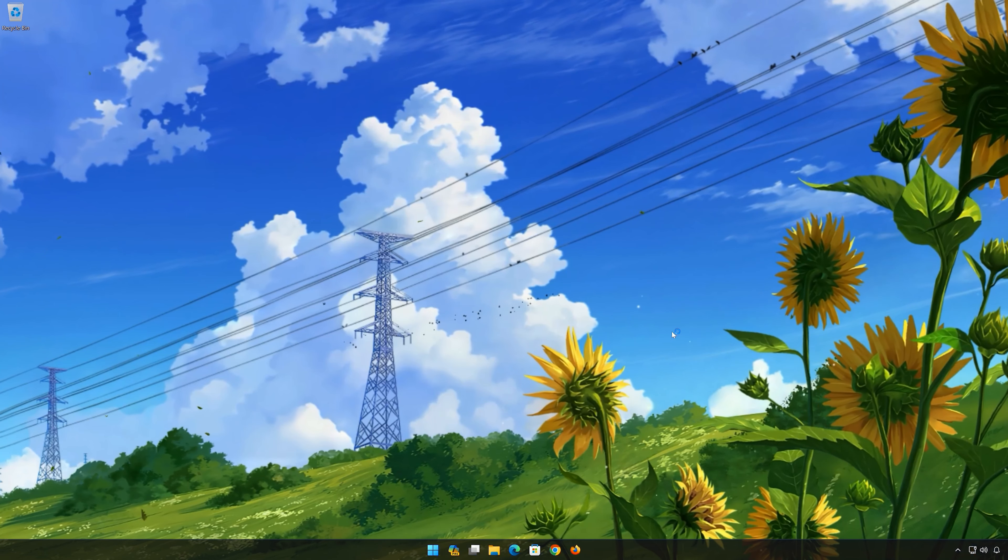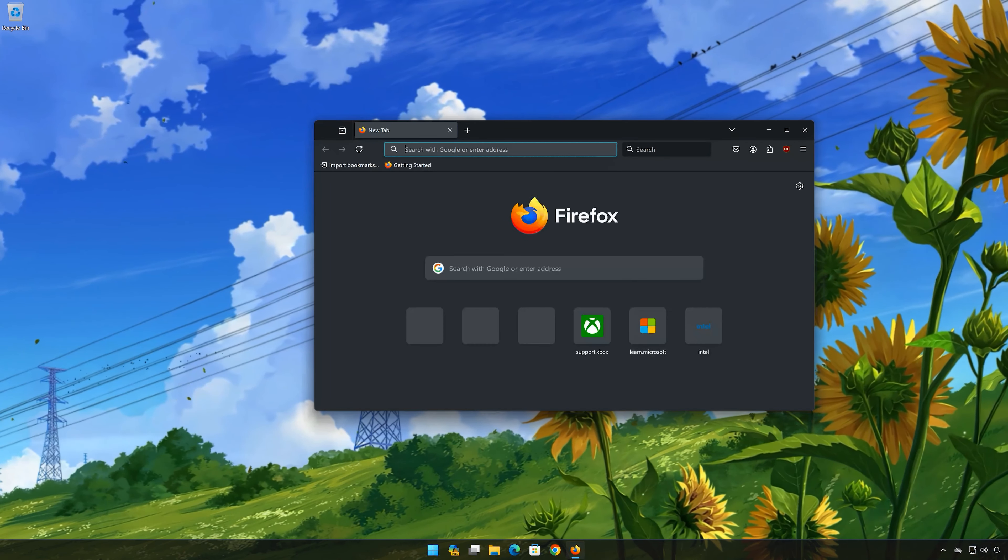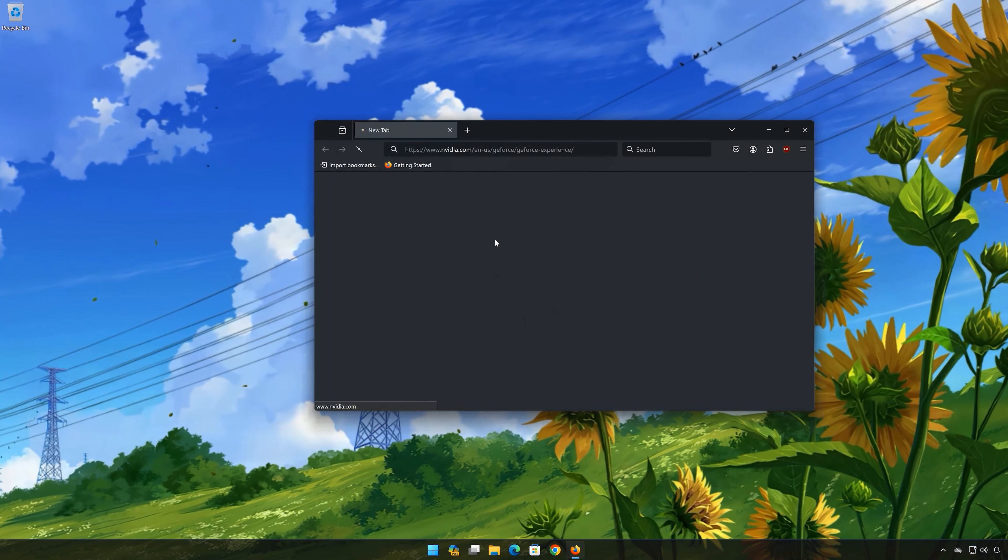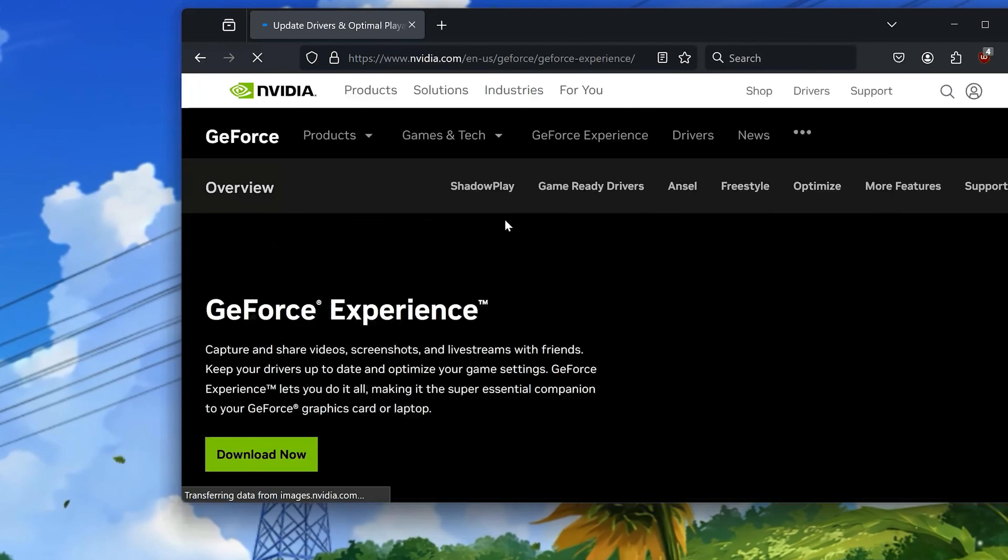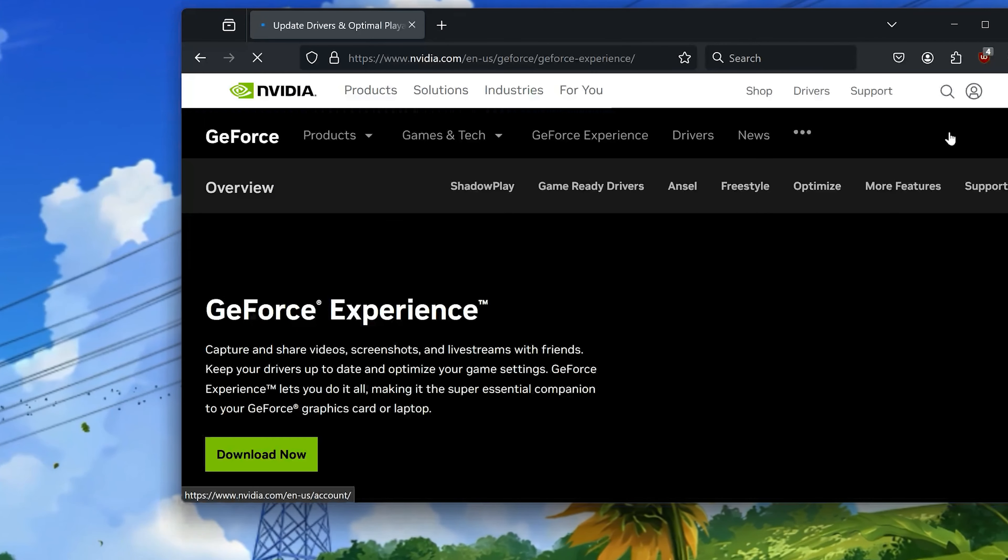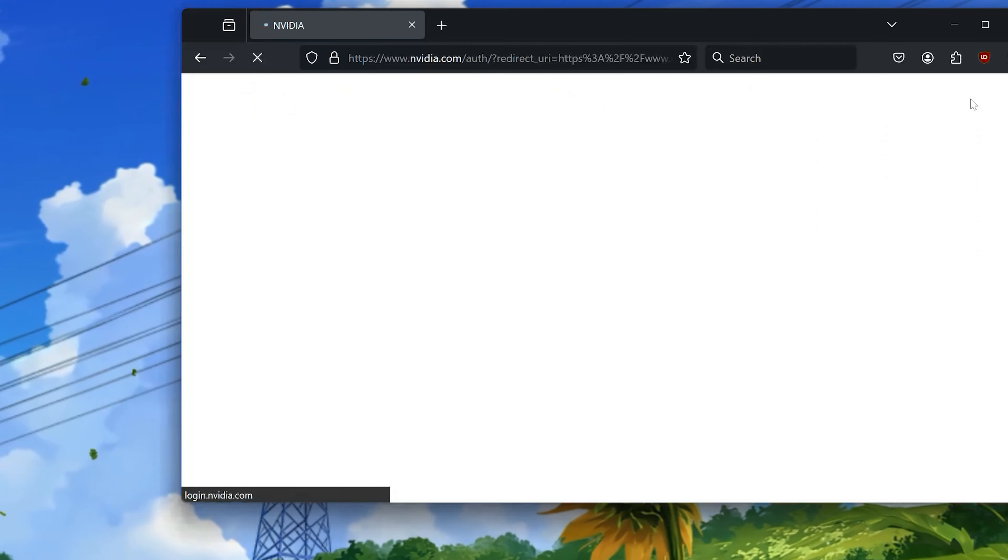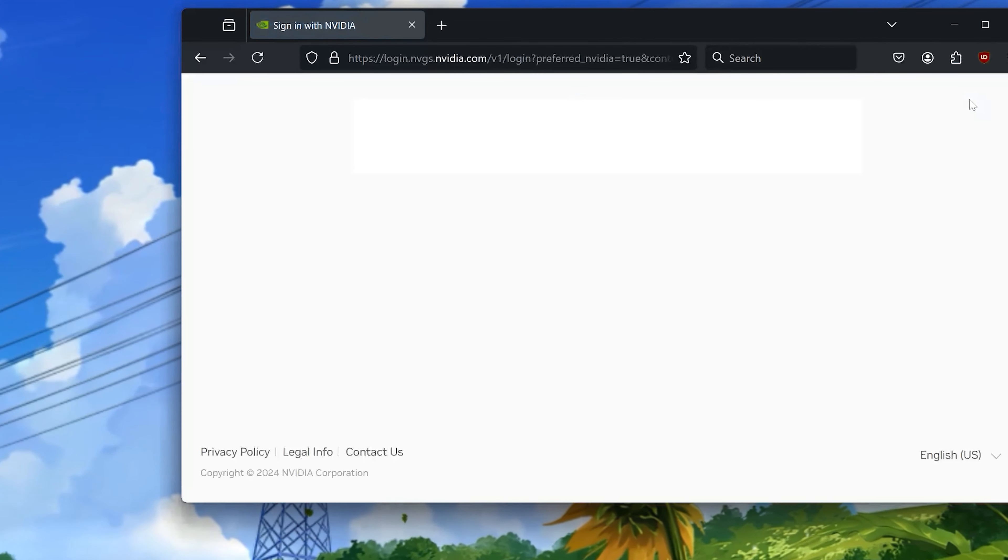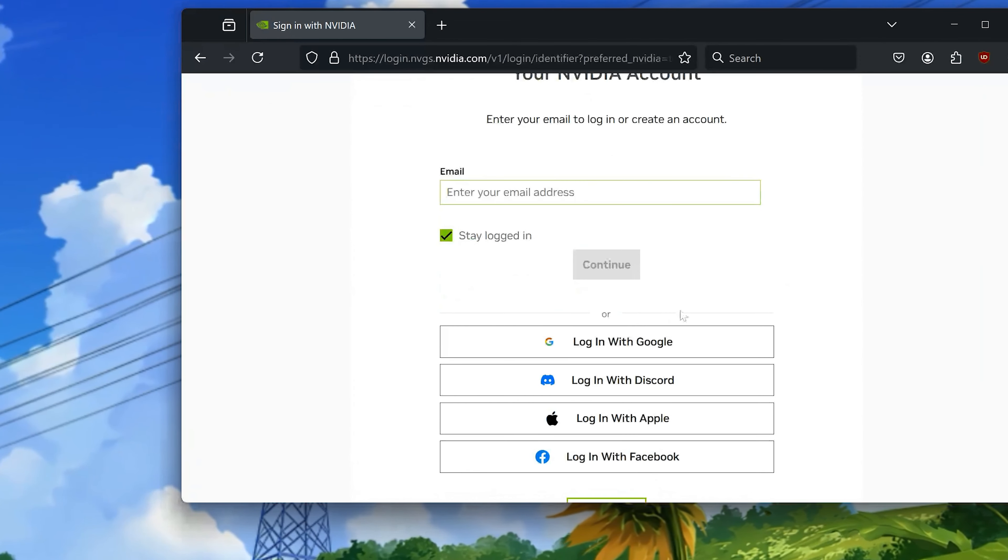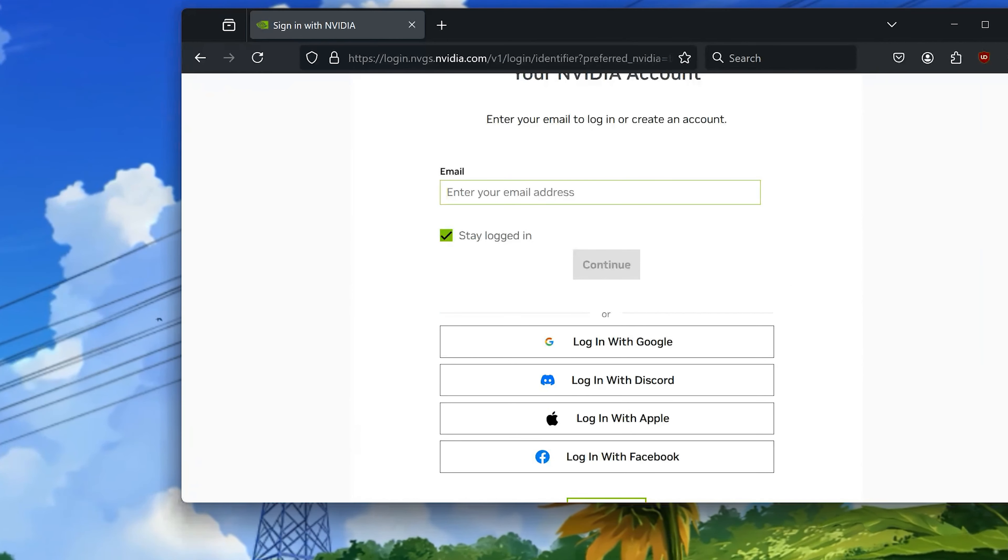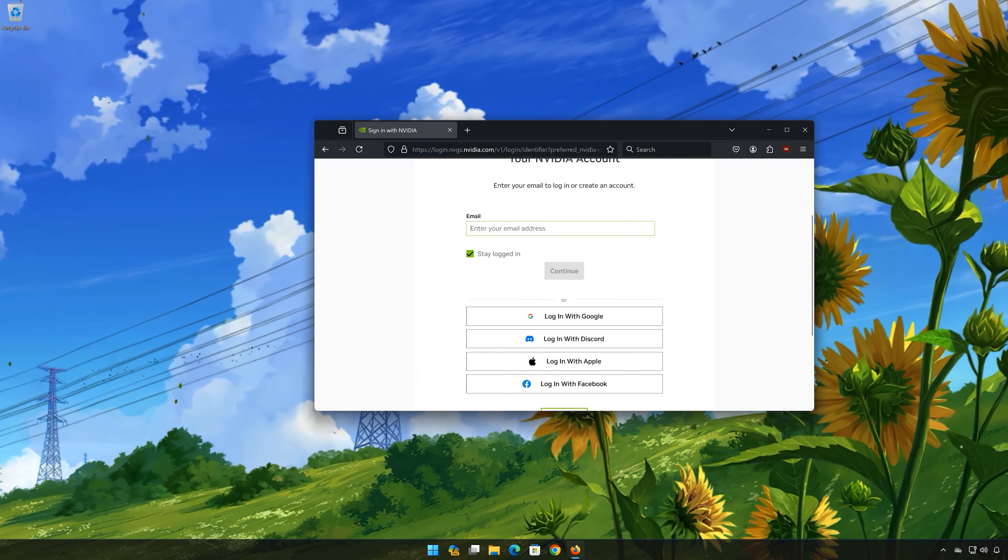First, open the link that you will find in the description of this video. Click on the account icon. Log into your account and then go back to GeForce Experience and try to log in again.